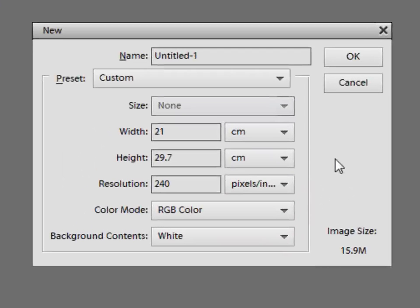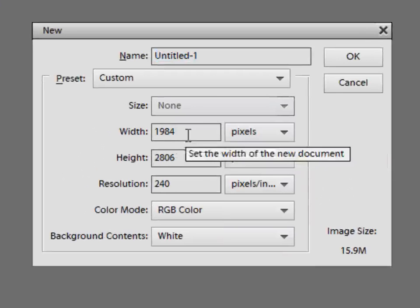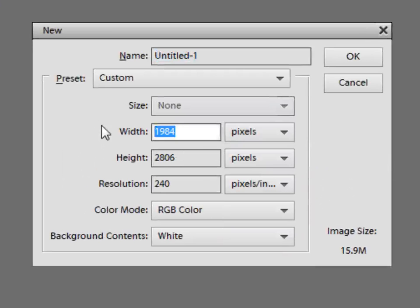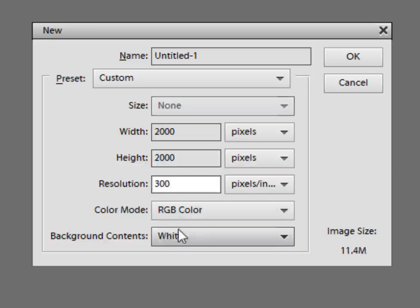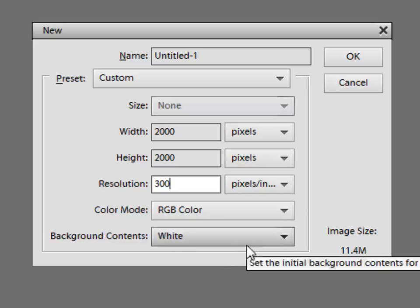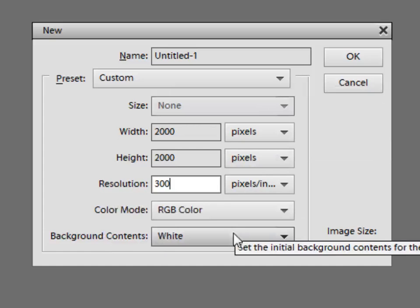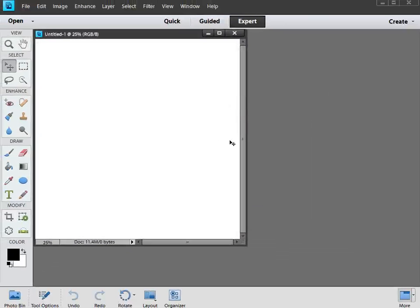Now in the new dialog box, what we first want to do is change our units to pixels. So we'll go to pixels, and then we're going to type in 2000 pixels in the width, and we're going to do the same thing in the height, 2000. Resolution, we're going to set that to 300 pixels per inch, and then we're going to make sure that color mode is set to RGB color, and the background contents are set to white. Once you've got that data input in the dialog, just click OK, and you'll get a white square screen, 2000 pixels by 2000 pixels, and this is your virtual sheet of paper where you're going to create your brush.